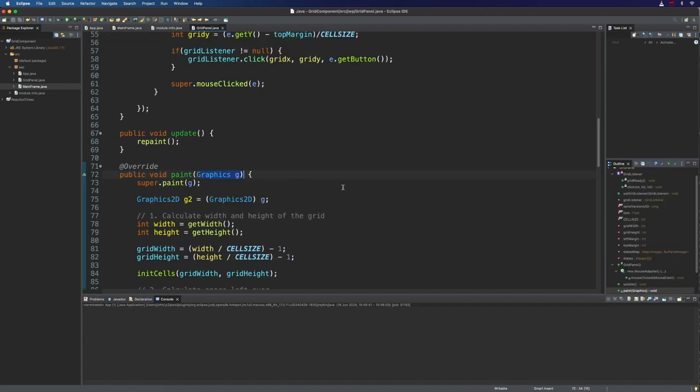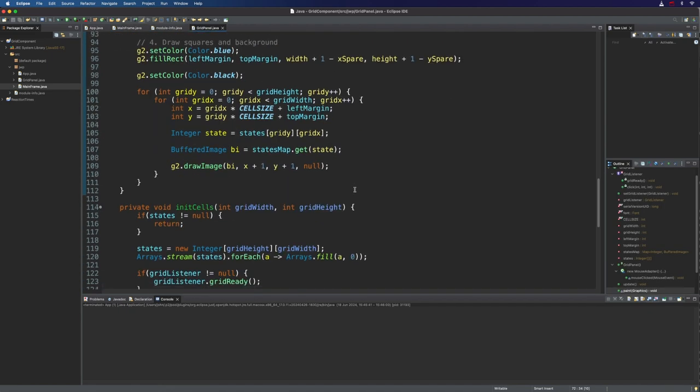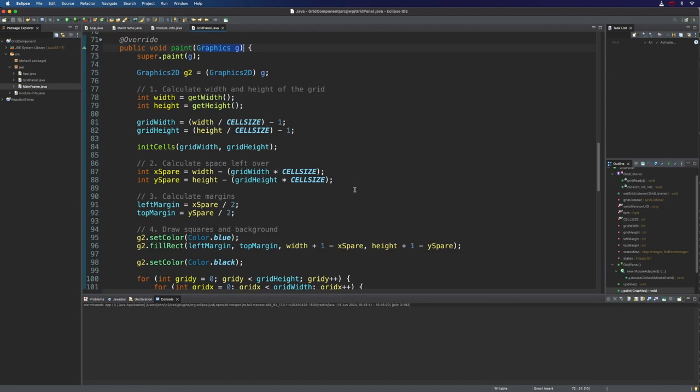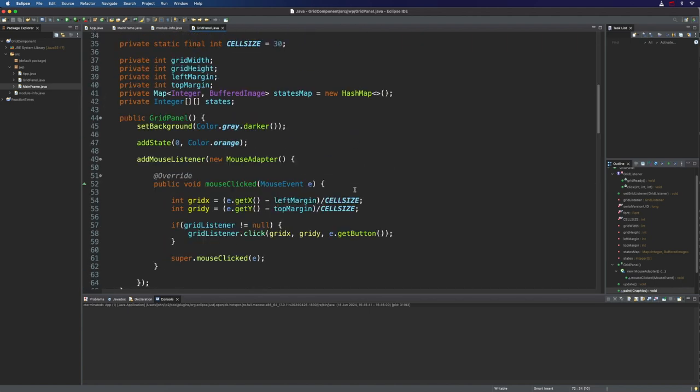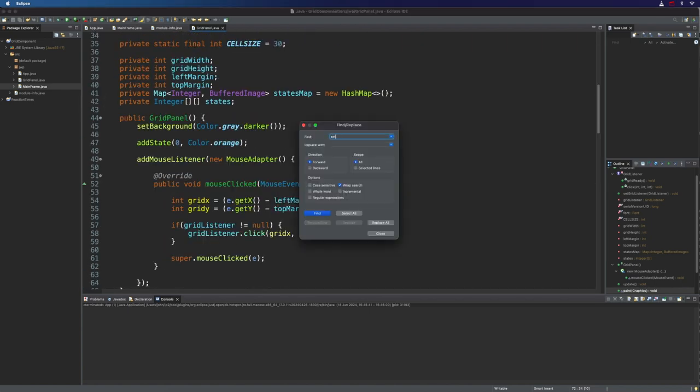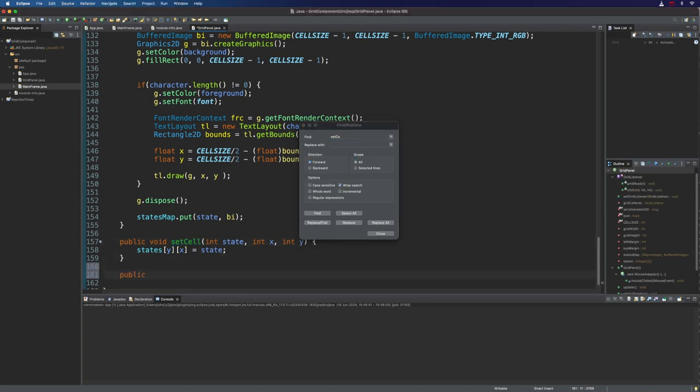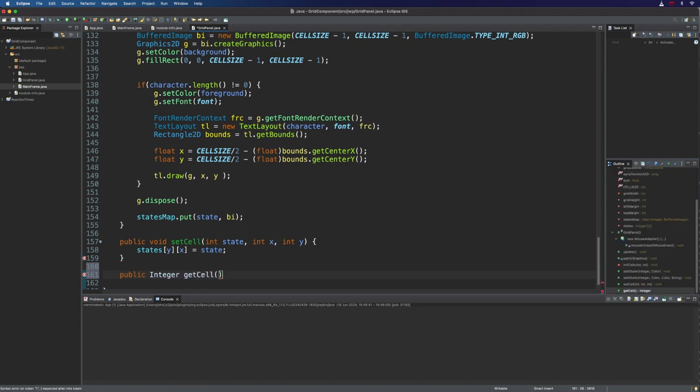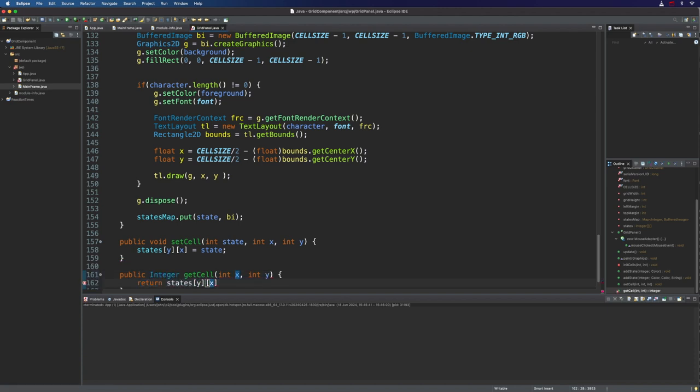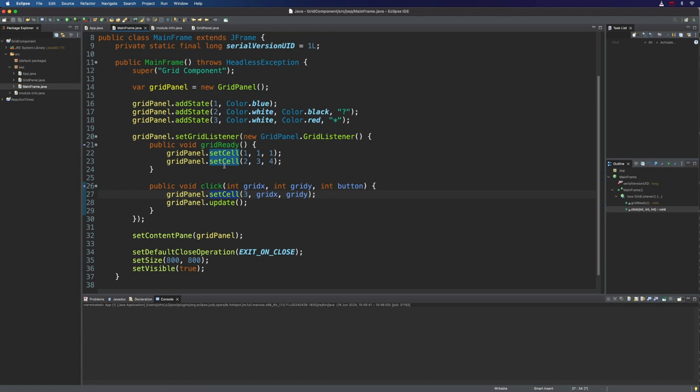And in fact, probably in addition to setCell, the one thing that would be really useful is to have a getCell. So if we look where we've got setCell, we should probably put in here a public int getCell and int x int y and return states[y][x]. Because that would mean that you could now implement pretty complex logic here in mainframe. We could get a cell state and then set it to something else depending on its existing state.